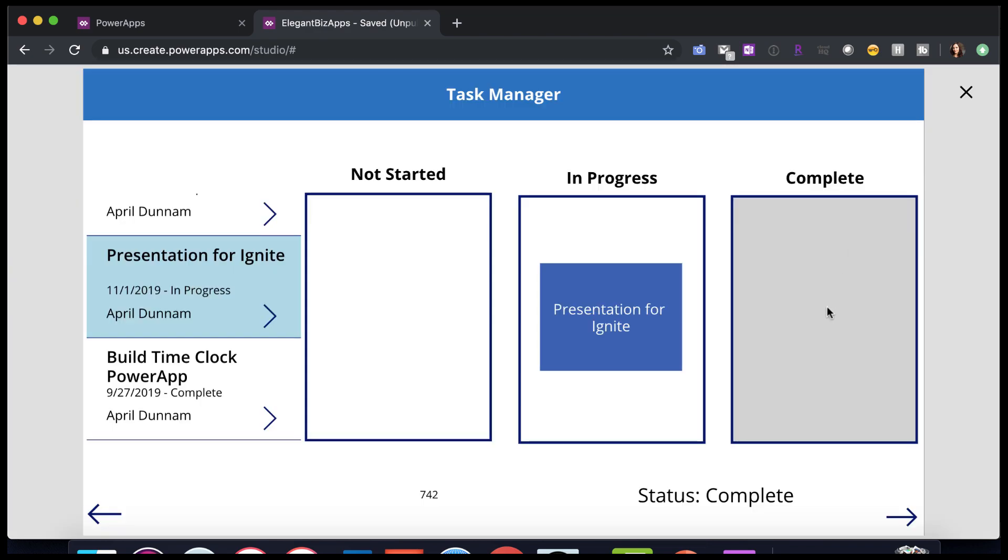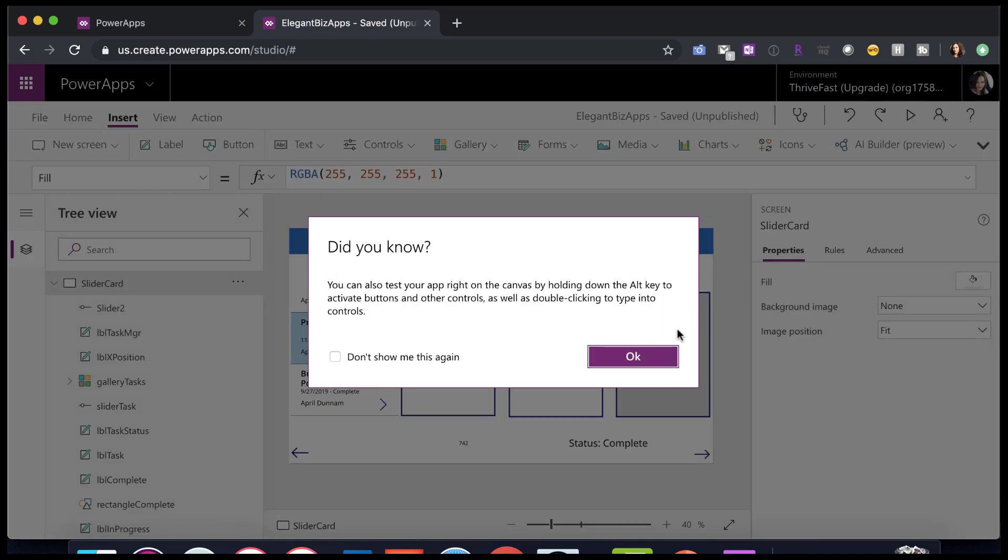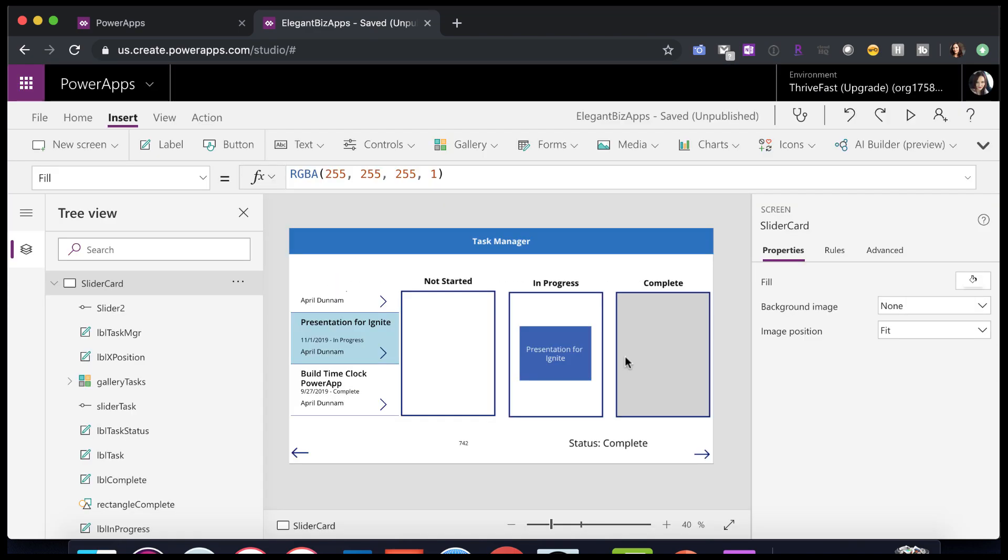So now we have an invisible slider in this whole area here. But how do we make this move based on the slider value? Let's take a look at that next.